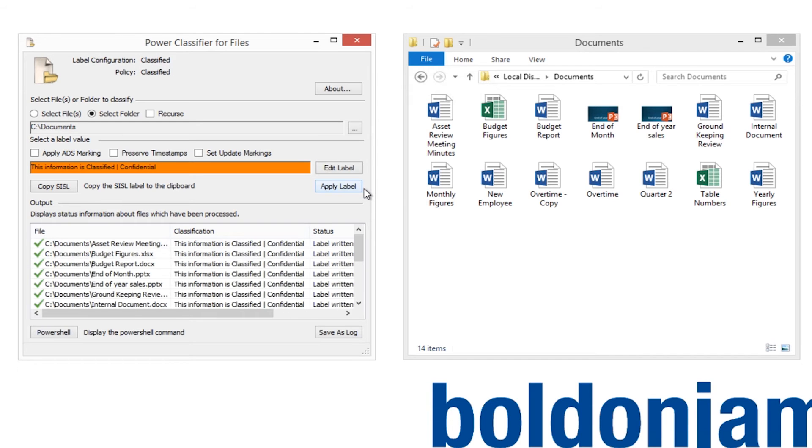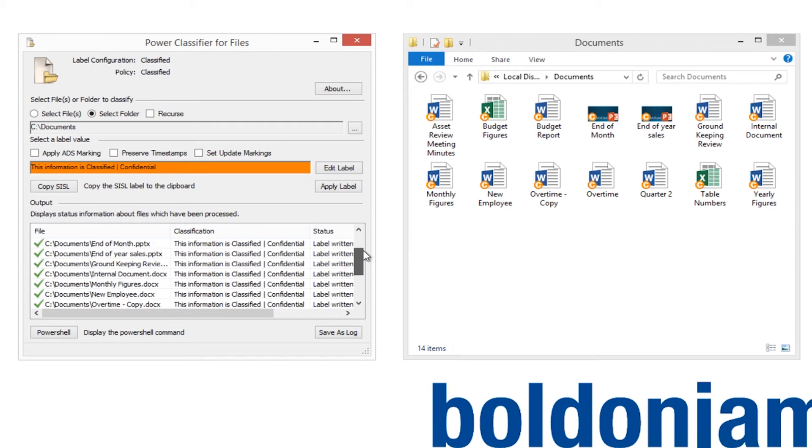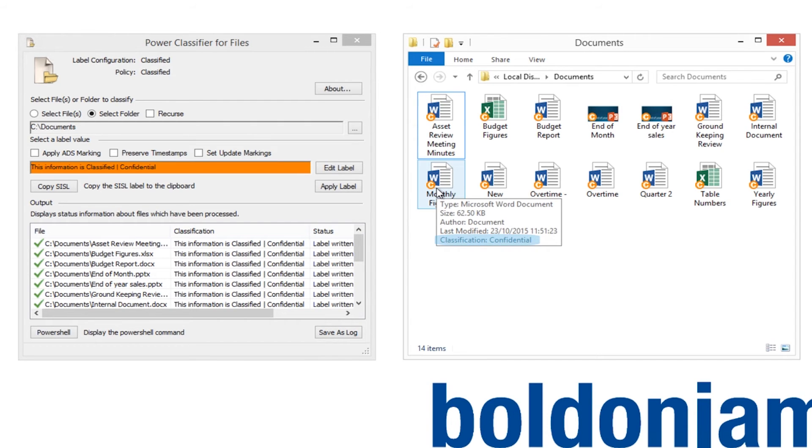You can now see all of the selected documents have had their required classification applied. The classification labels are added into the documents in the same way that Office Classifier applies a metadata label.